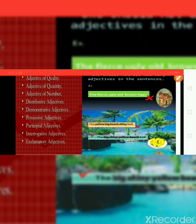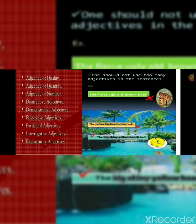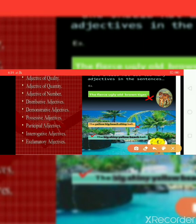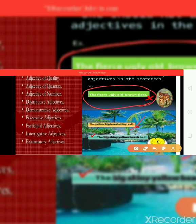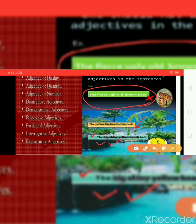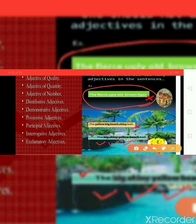Students, watch this picture. One should not use too many adjectives in a sentence. For example, 'the fierce ugly old brown tiger' — this sentence is not correct. Also, the order of adjectives should be correct. For example, 'the yellow big shiny ball' is not the correct order. First we should talk about size — the big — then the thing, then color. The correct order is: the big shiny yellow beach ball. The order of adjectives must be correct for the sentence to be correct.